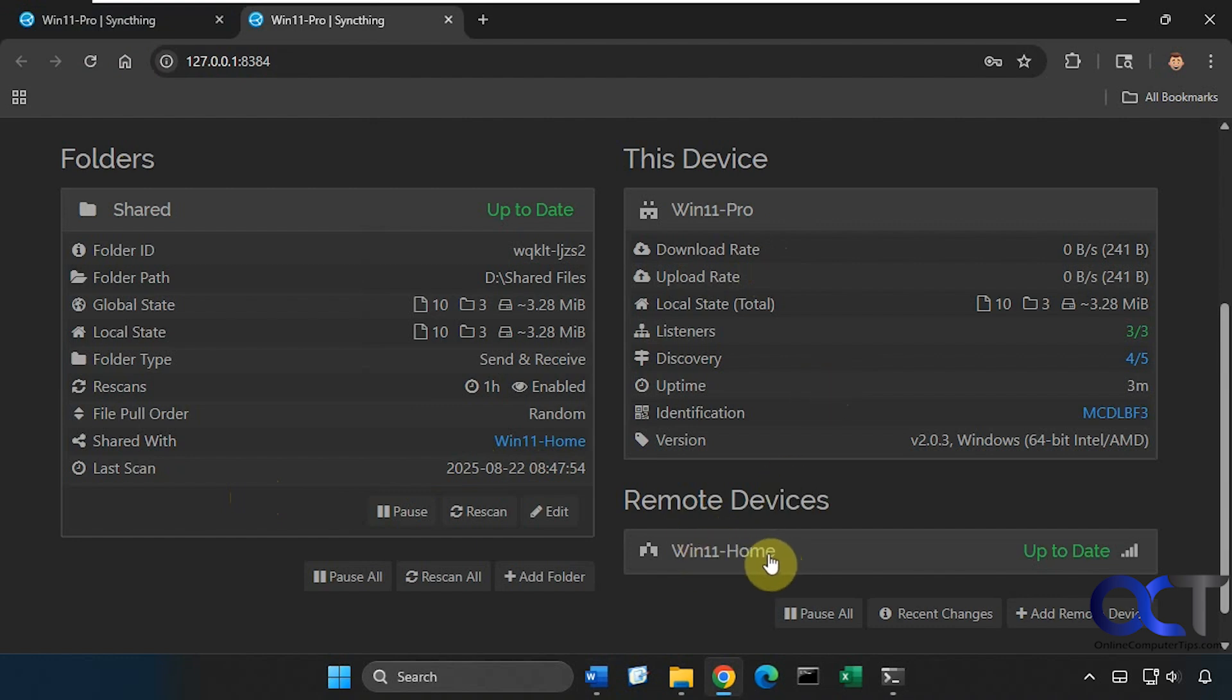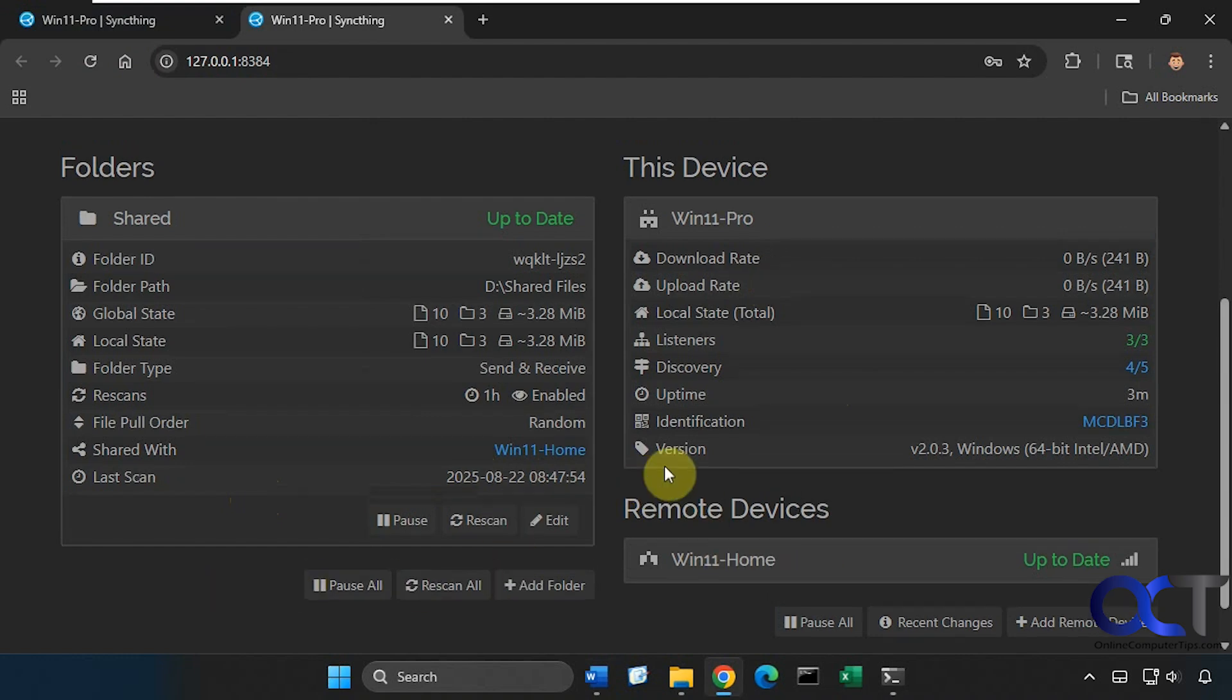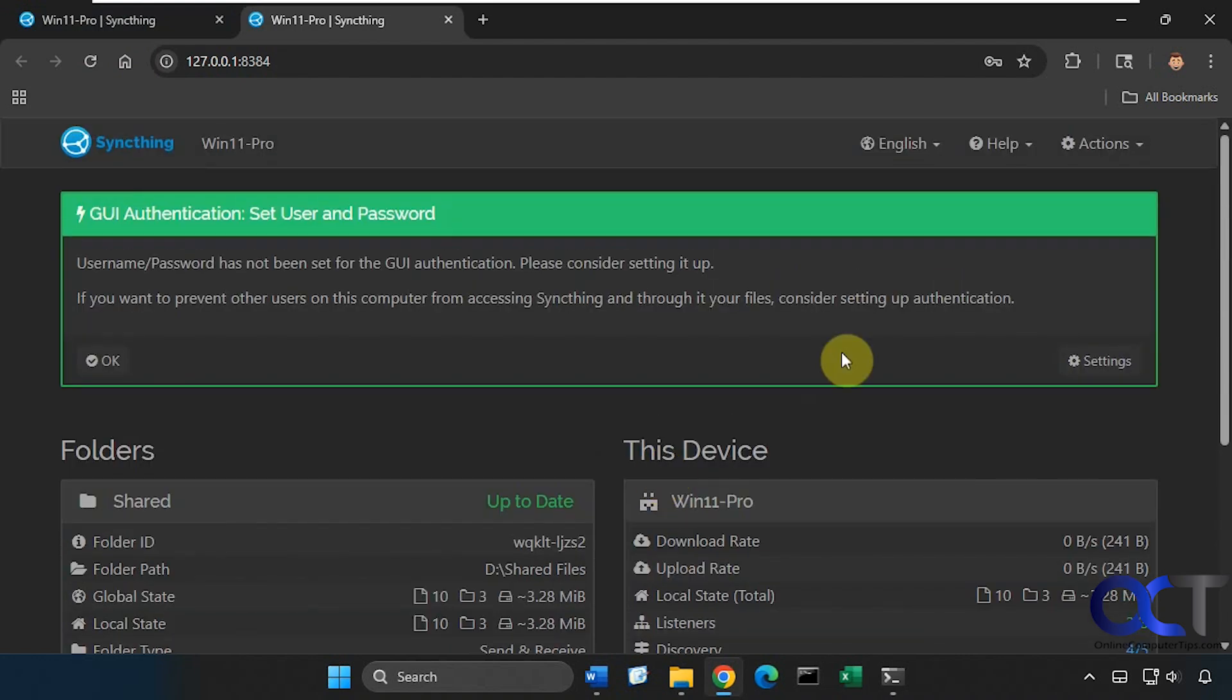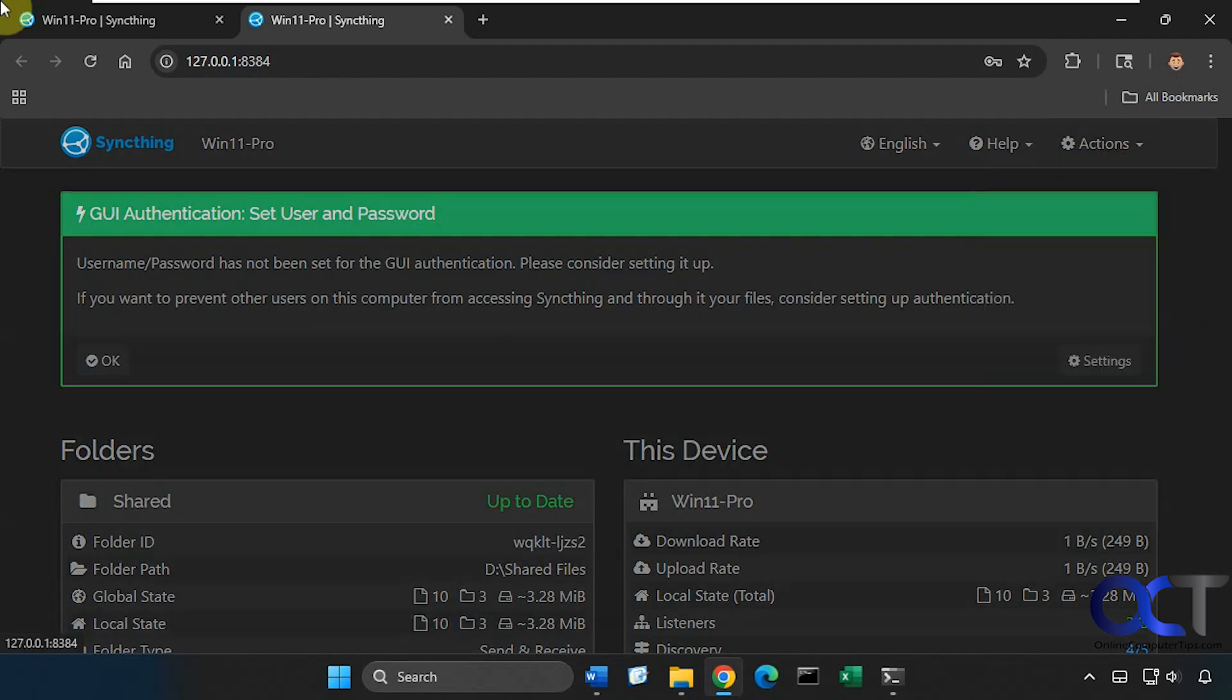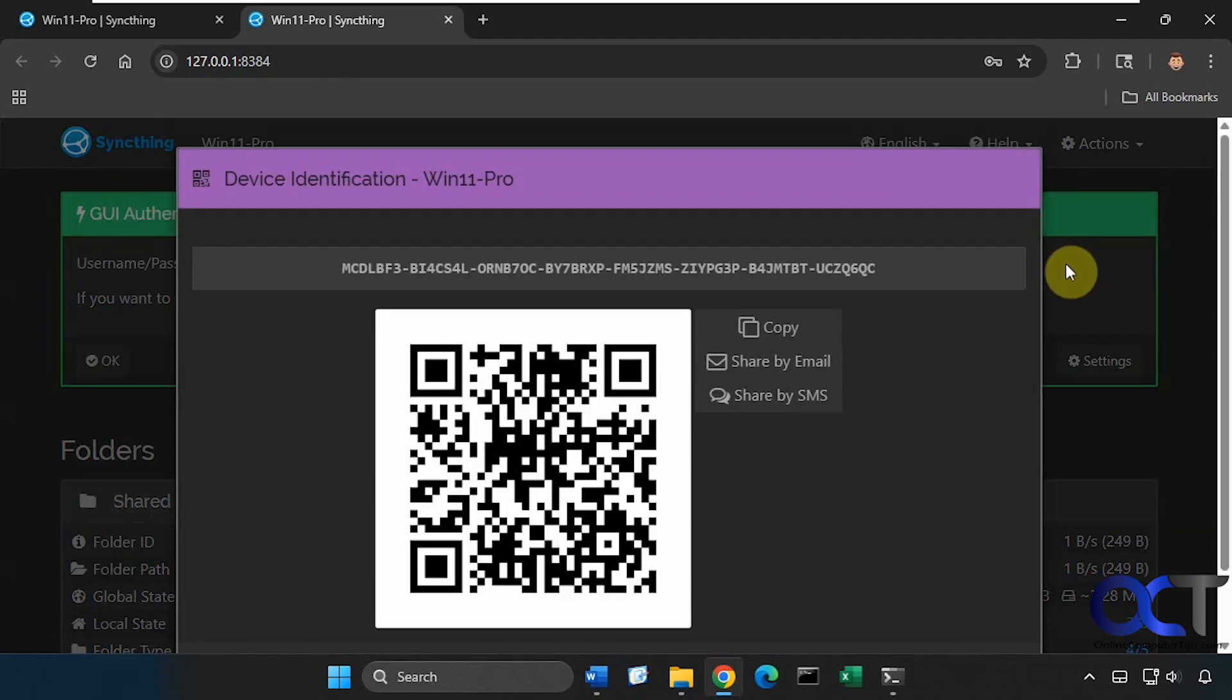If you wanted to add a device, you go up to Actions, Show ID, and then you could email it, copy it, scan it with your phone here.